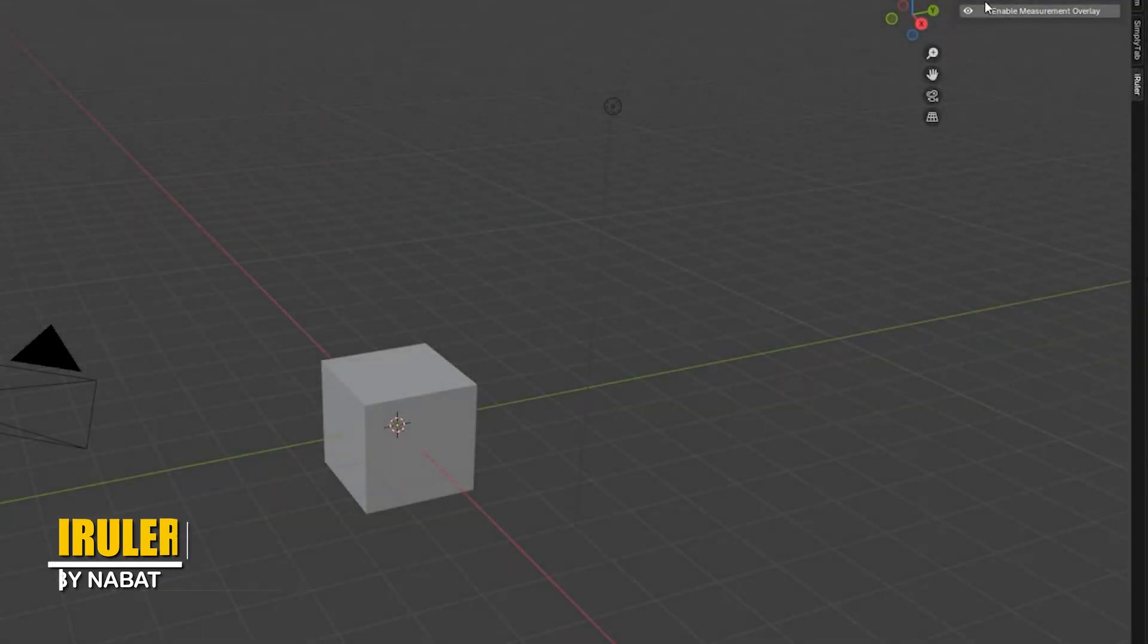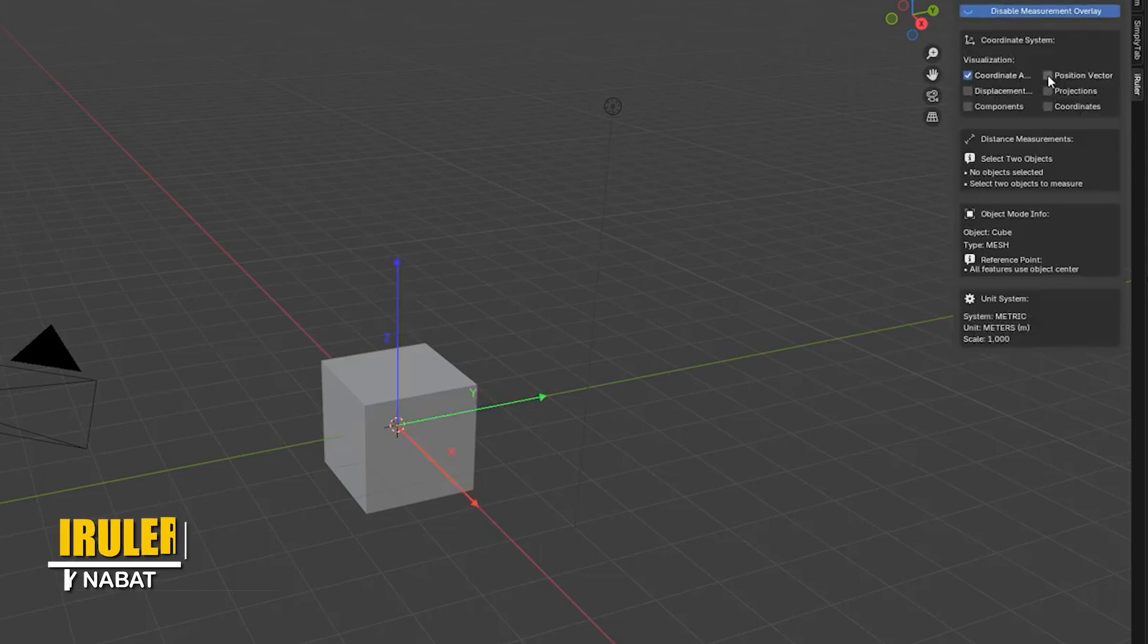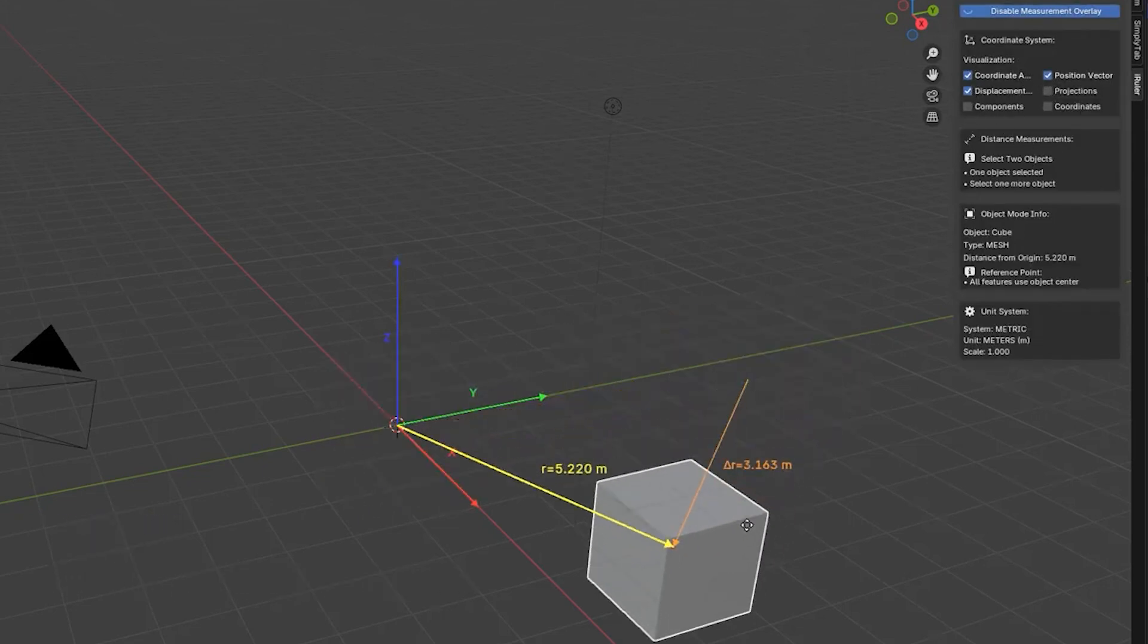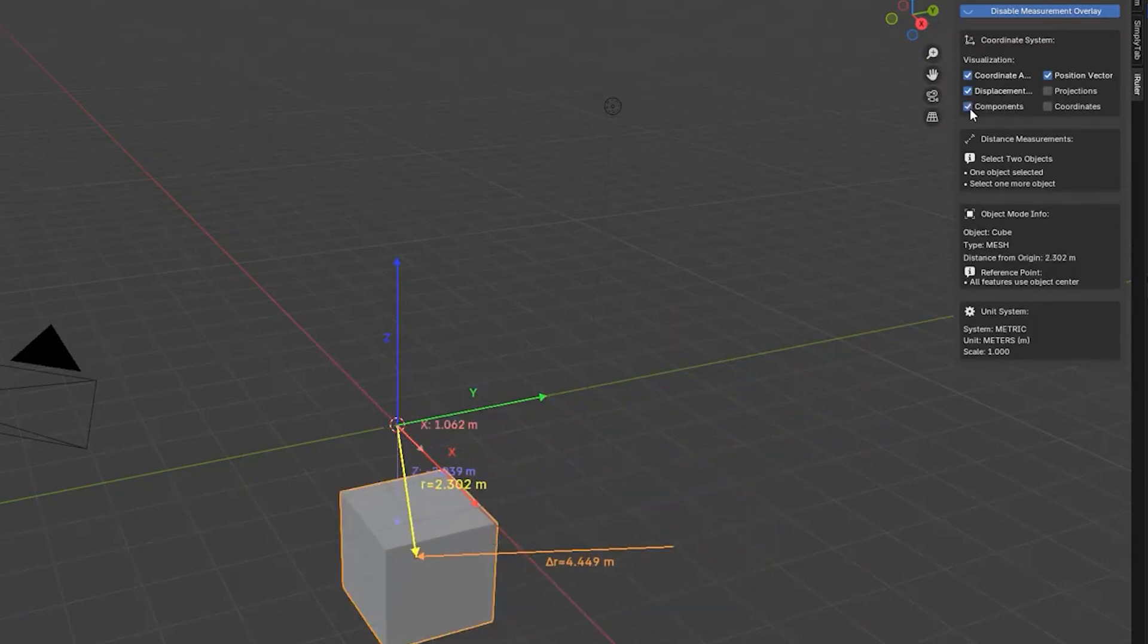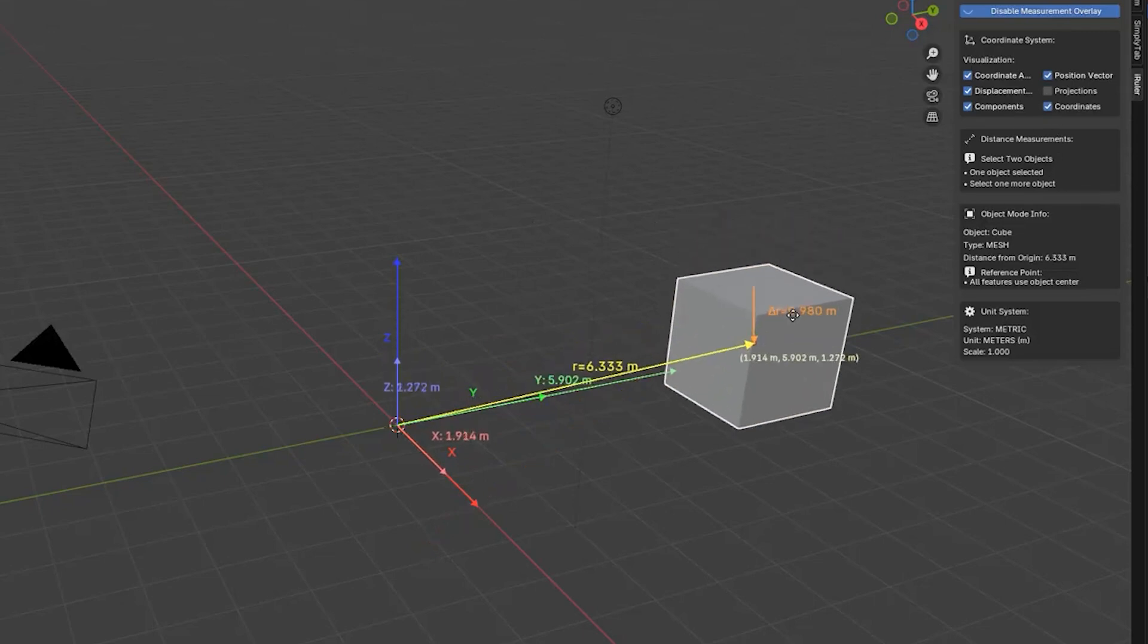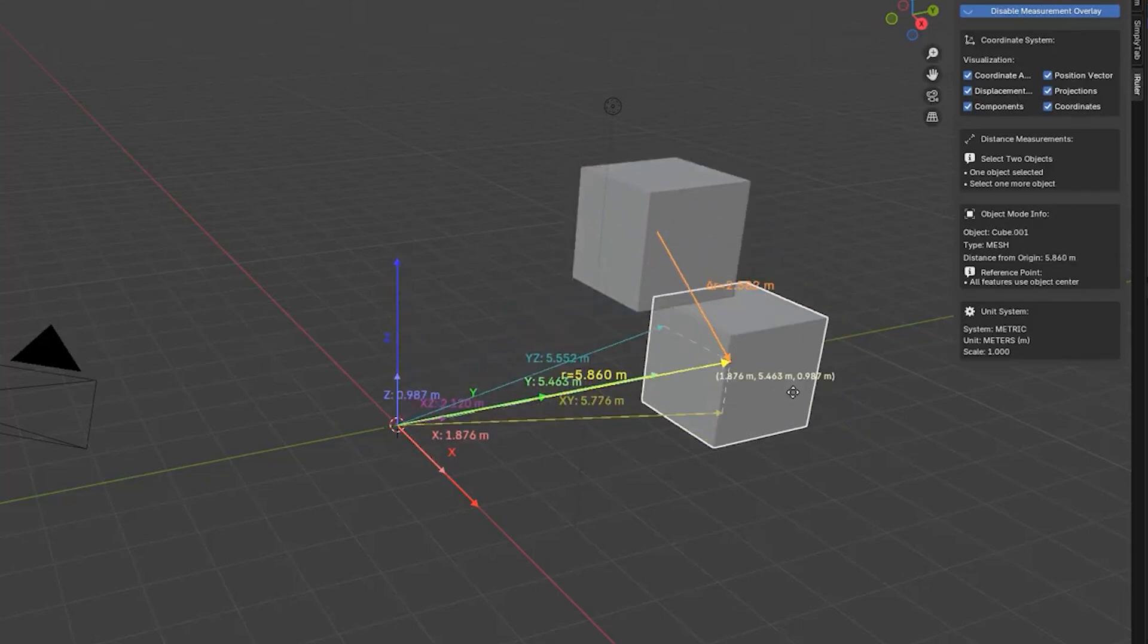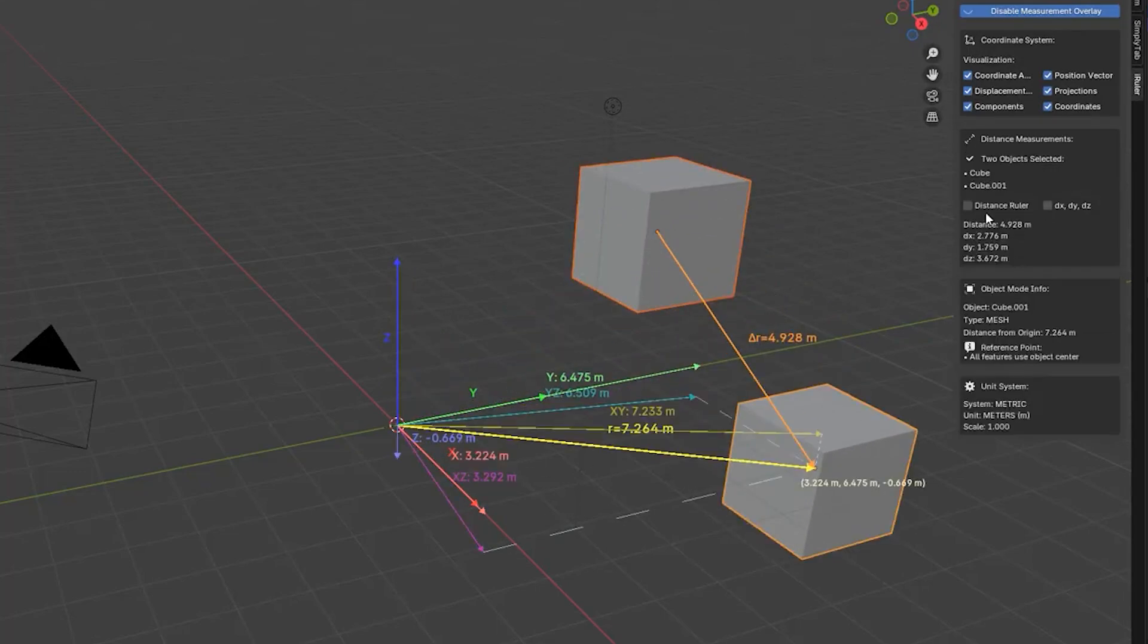In a similar vein, there is also a new add-on called iRuler. It gives you instant distance feedback as you model or lay out scenes. Think of it like an interactive ruler in the viewport, and when activated, you can immediately see distances between objects or points as you move things around. It updates on the fly, showing you a ruler line and the measurements, including component distances in the x, y, z directions if you need precision.